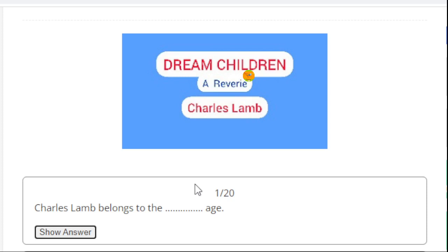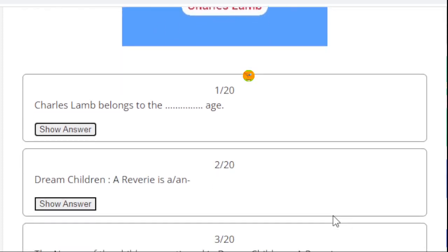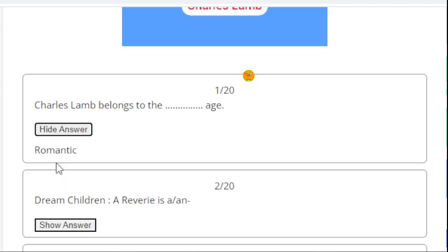Today's first question is: Charles Lamb belongs to the blank age. Here the right answer is Romantic. Hence, Charles Lamb belongs to the Romantic age.